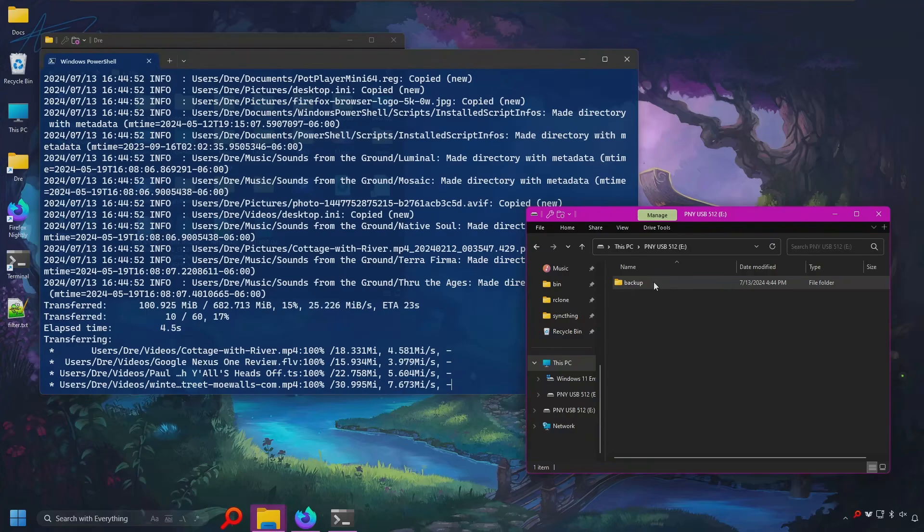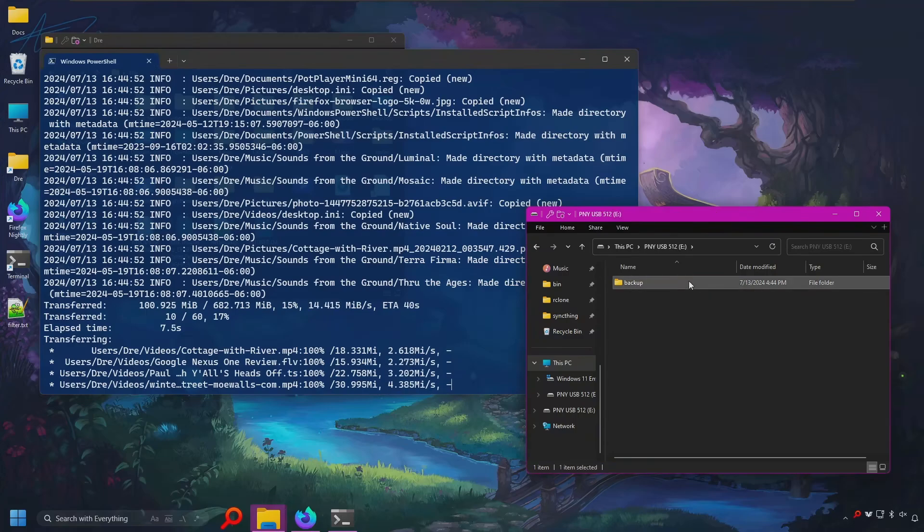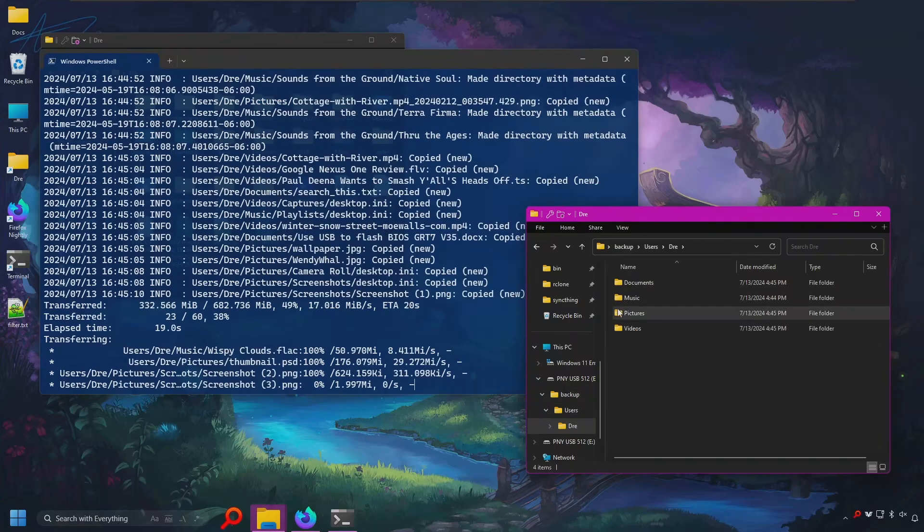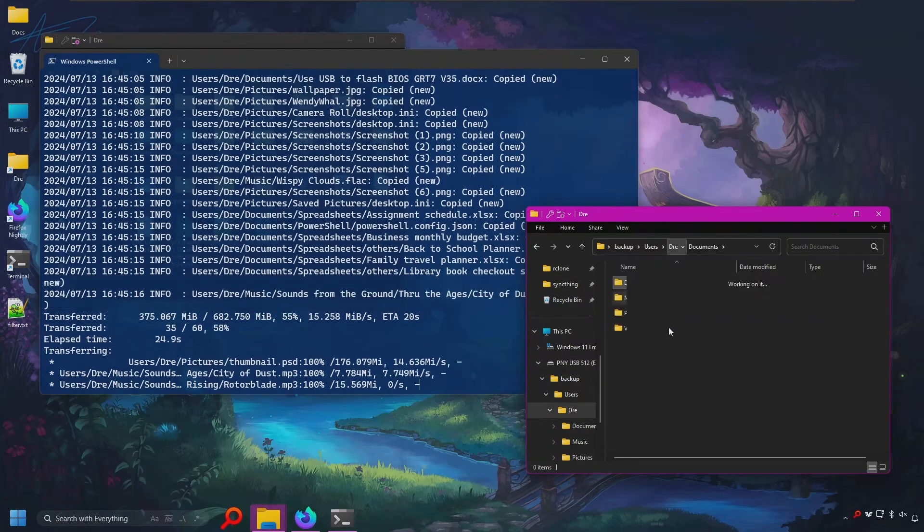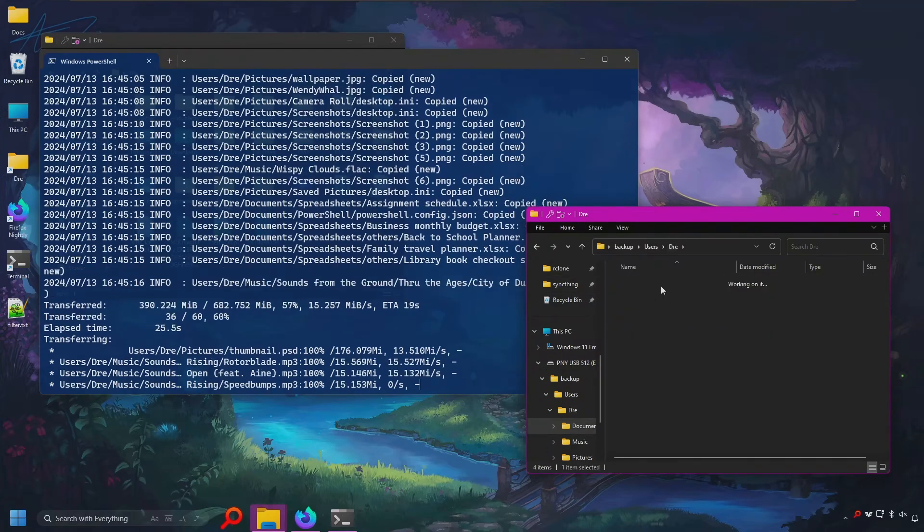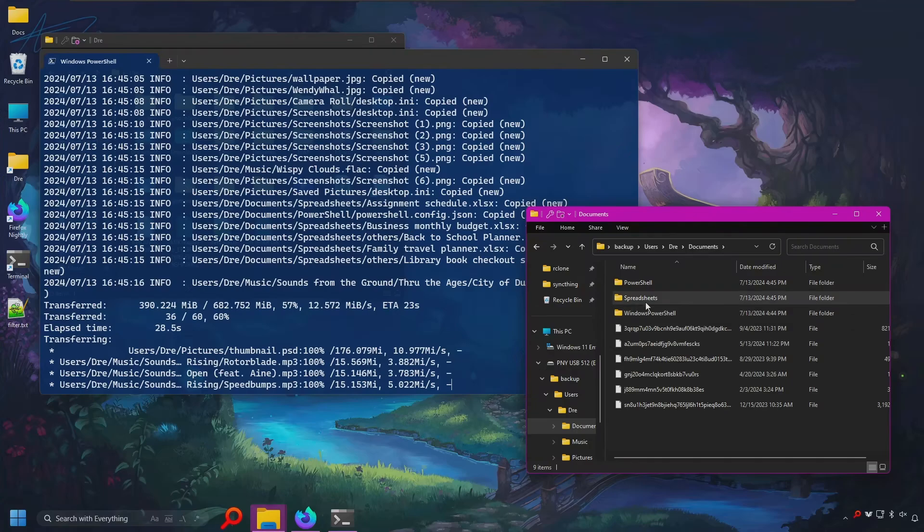And we see backups folder that's been created on my E drive. And like before, I can see the folder names. But if I go into a folder here, all the file names are obfuscated.